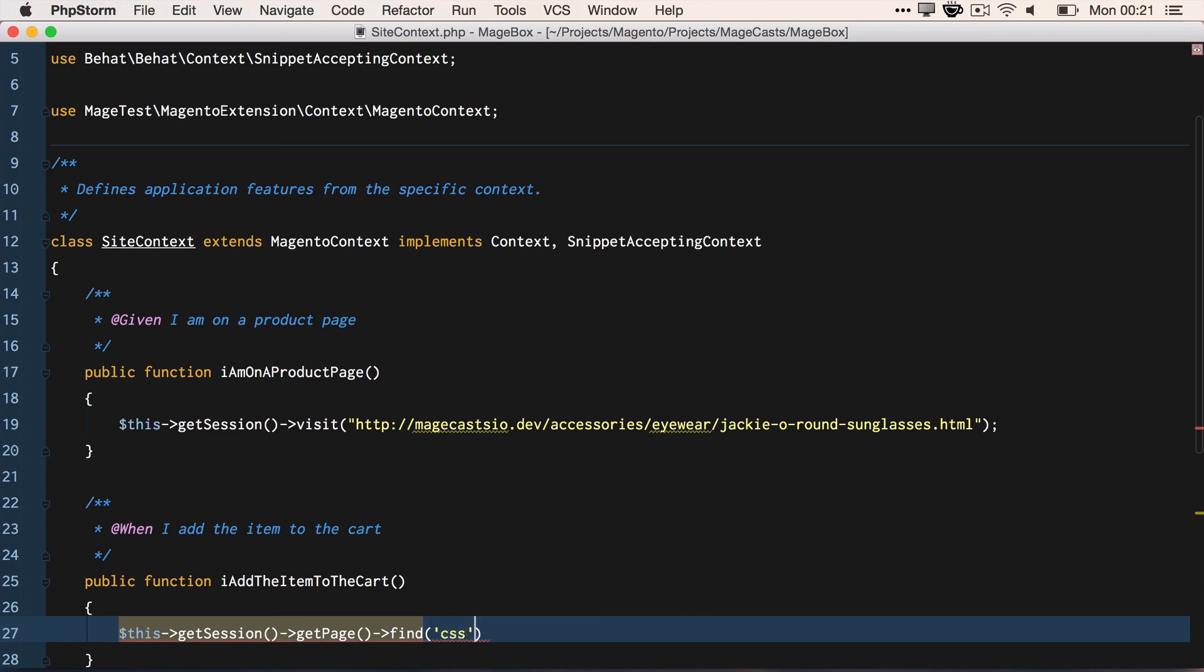And we're looking for the add to cart button, and we're going to click it. So the button has been added to the cart.